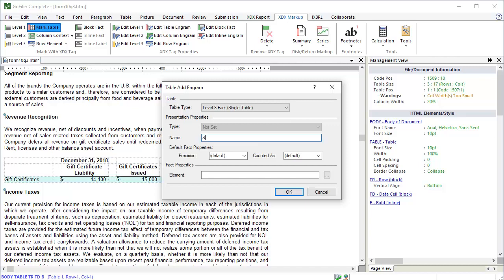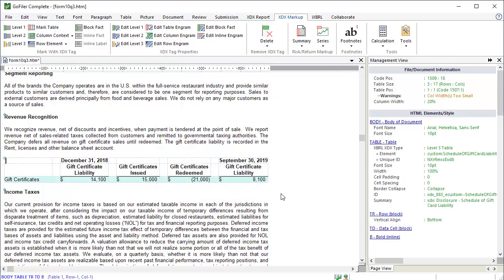Add the label. Set the default precision and counted as values. Select the element. And click OK. Let's go to the next table.